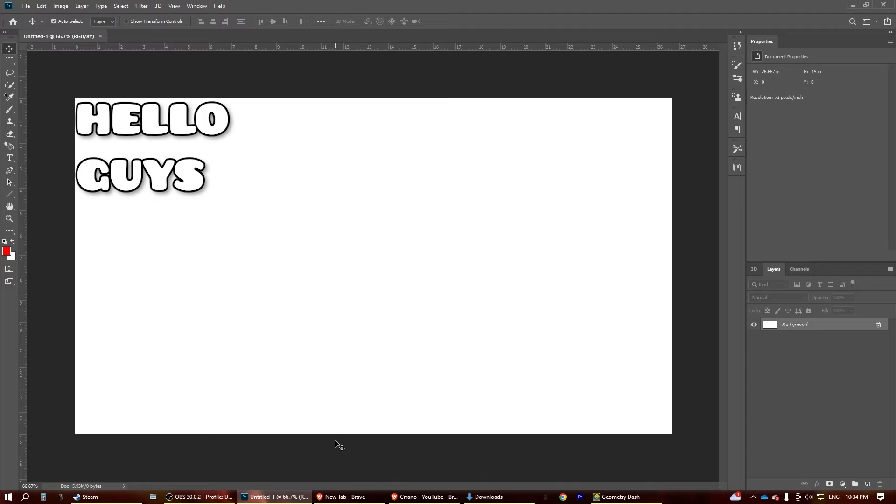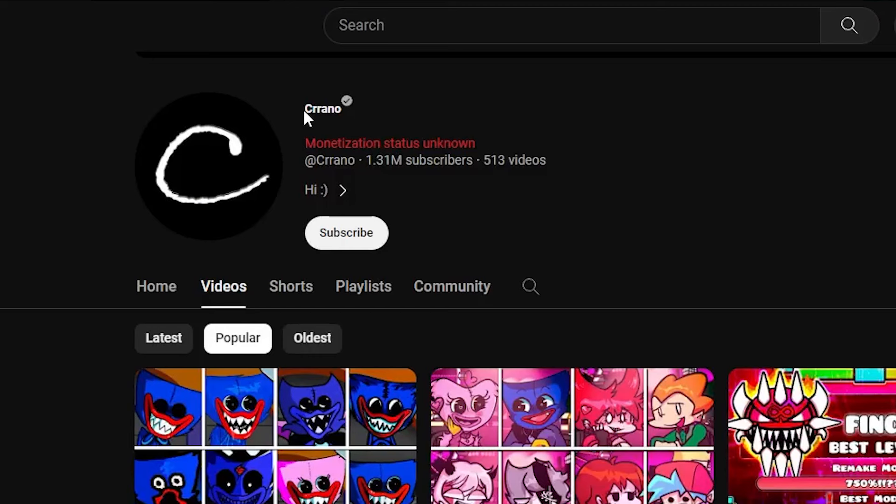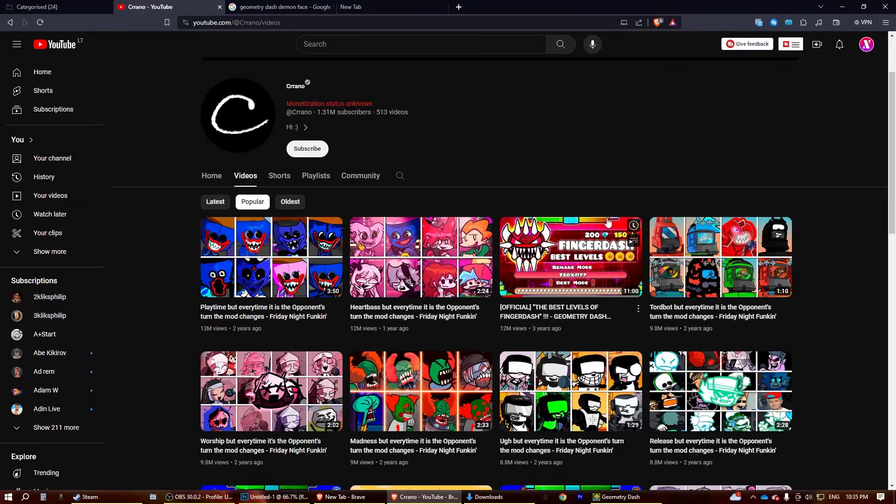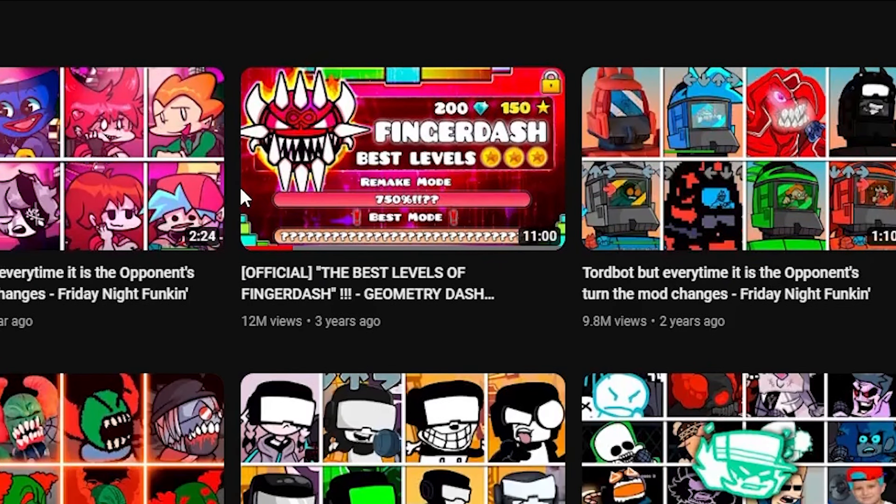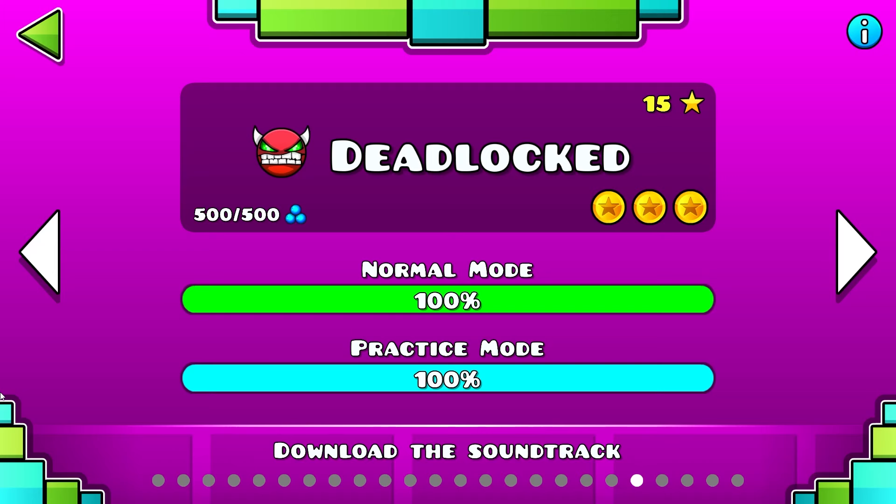Hello guys, today we're going to be making a very nice thumbnail from our favorite Geometry Dash creator called Crayno. As you can see, we're going to be recreating these ones that are super not clickbaity.